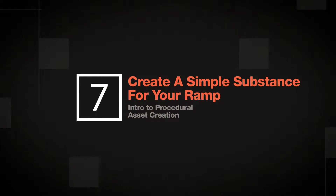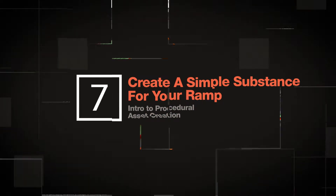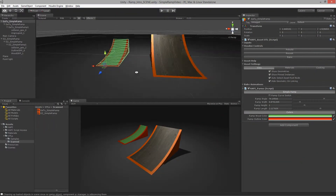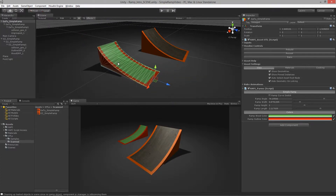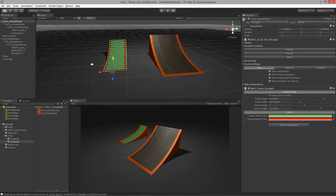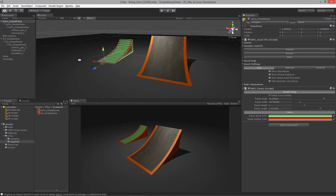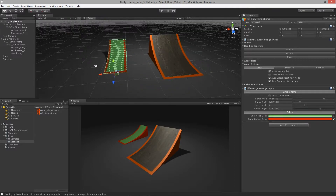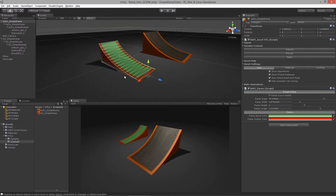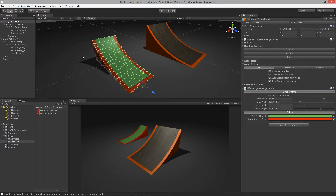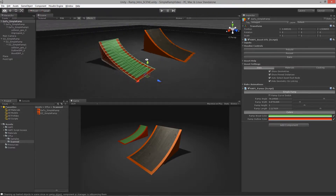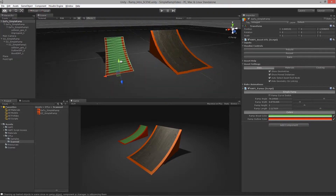Welcome to Introduction to Procedural Asset Creation, lesson seven. In the last lesson we built up and imported our procedural skatepark ramp into Unity. Now what we want to do is embellish upon this and add new features — most notably we want to add some actual materials to look into the process of assigning materials dynamically.